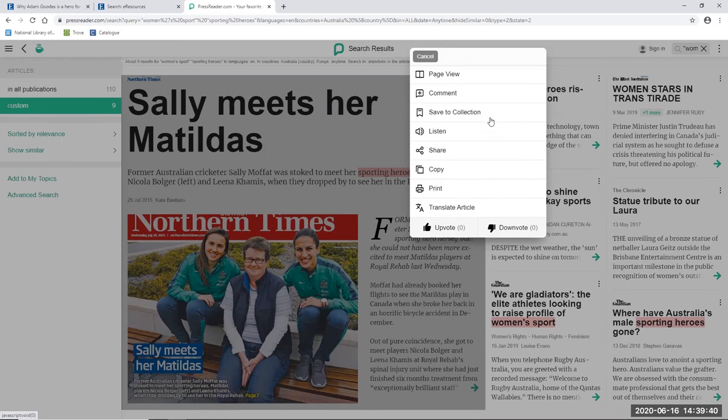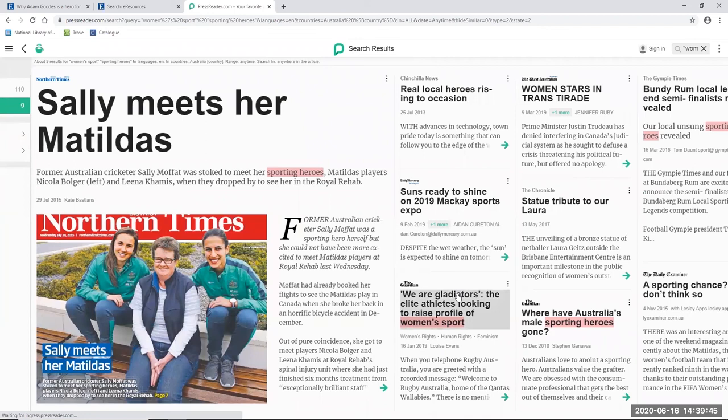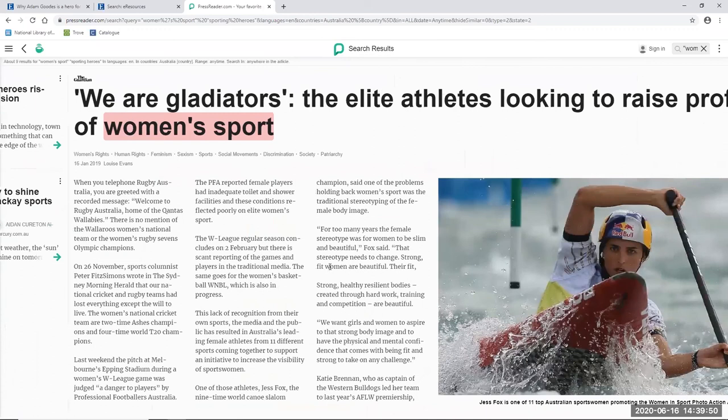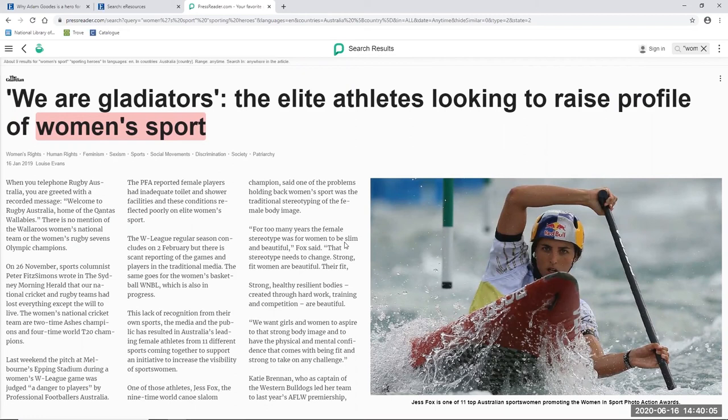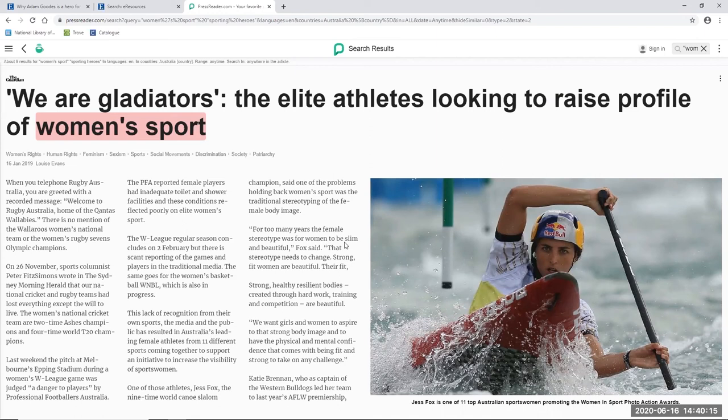But the first article that I'm going to have a look at is 'We Are Gladiators,' the elite athletes looking to raise profile of women's sport, which provides some insight into how and why women in sport are trying to raise their profile. The article from The Guardian, dating from January 2019, discusses the Women in Sport Photo Action Awards, which aims to capture images showcasing the skills, strength, and athleticism of sportswomen in action, and to combat the traditional stereotyping of the female body image. The project hopes to change the portrayal of female athletes from smiling stationary models to tough fit competitors, role models, heroes, and leaders. It also aims to increase the visibility of women's sport, with Min Jin Lee, the Australian women's golfer, saying that for generations, our sporting heroes have been predominantly men because they've had the exposure.